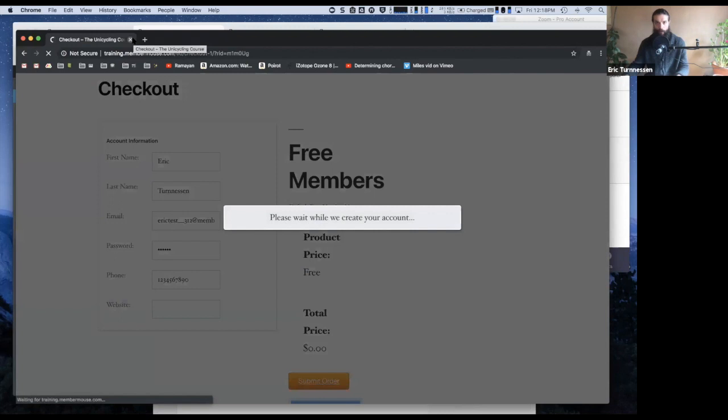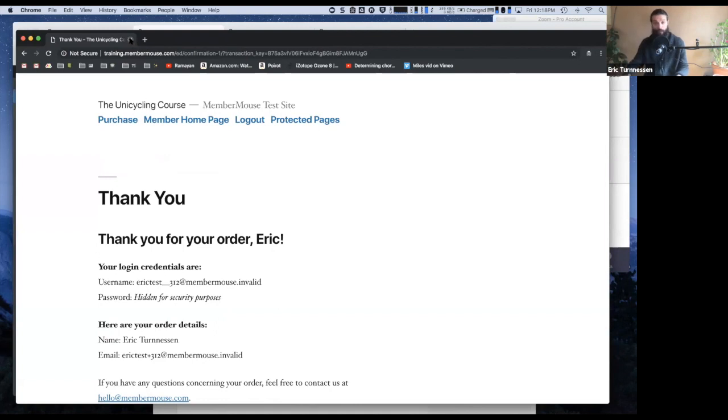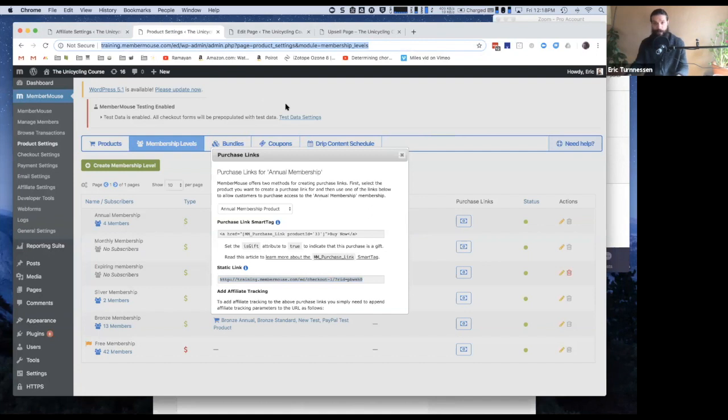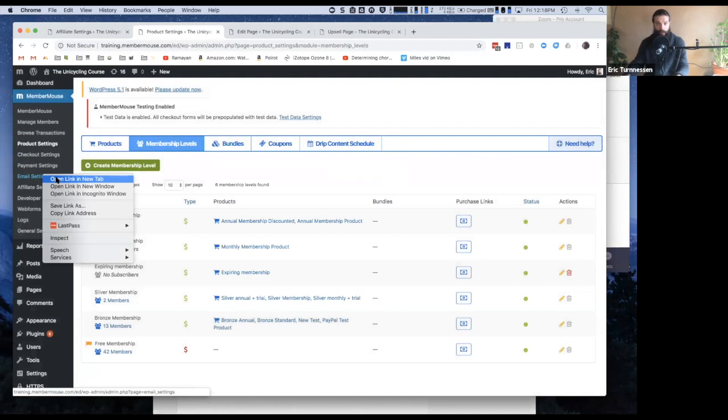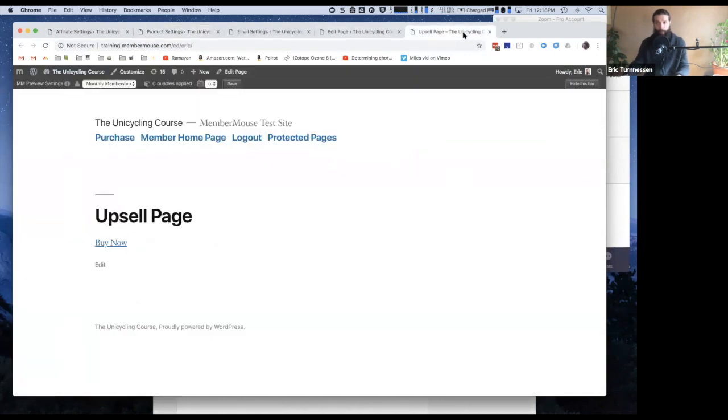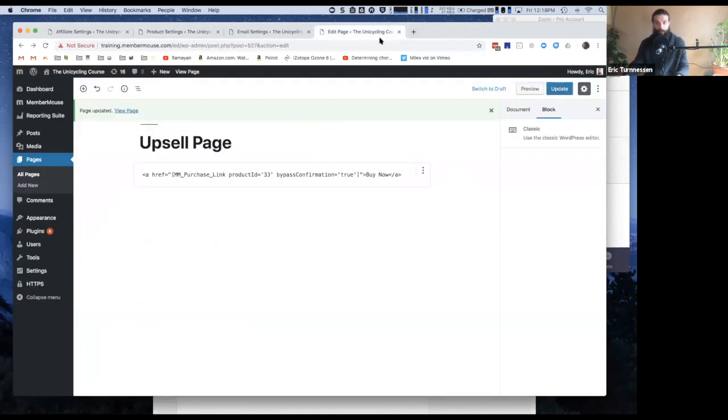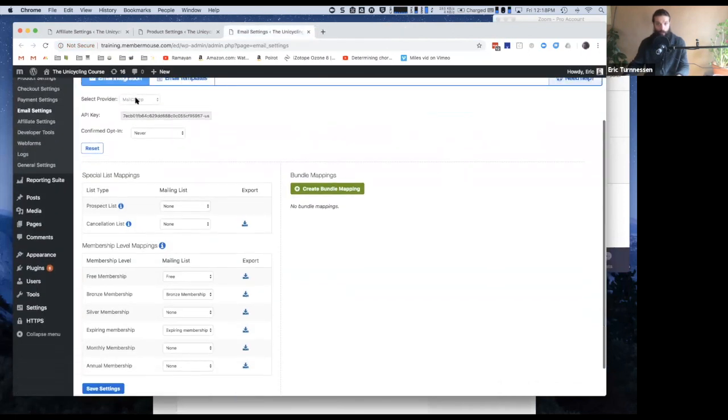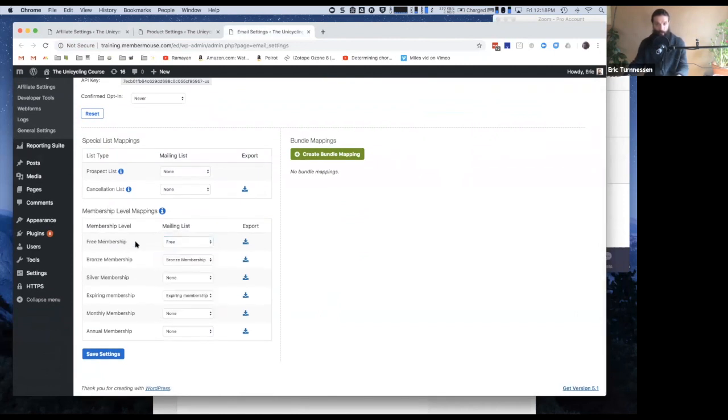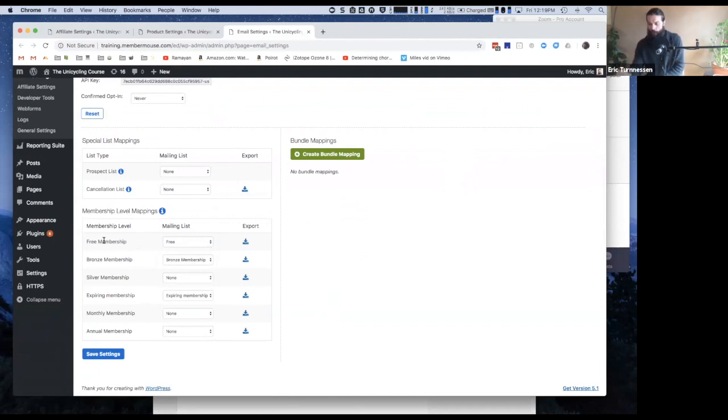If you're going to have somebody sign up for anything, you might as well have them sign up for a free membership level because this way, now they have somewhere they can log into. Now they have somewhere where they can access any content that you're going to be giving them. The perceived value is higher and you're not losing anything because when we go to email settings, you're currently integrated with MailChimp. You can specify which mailing list on MailChimp people who sign up for that membership level should be added to. So you're still adding them to your email funnel, but at the same time, you're getting the benefit of adding them to your membership site.